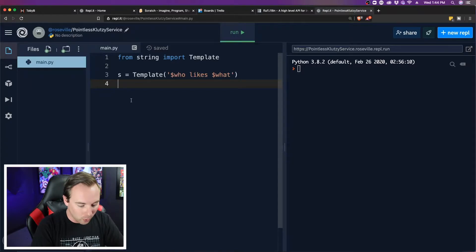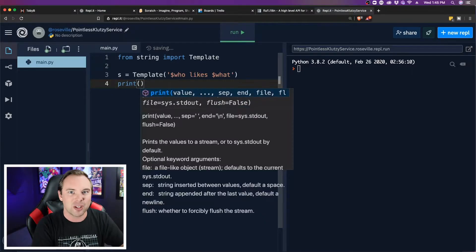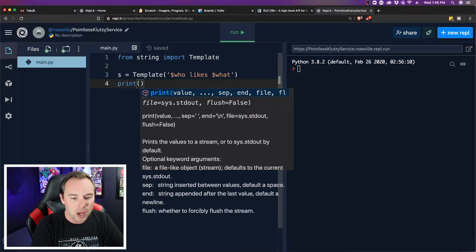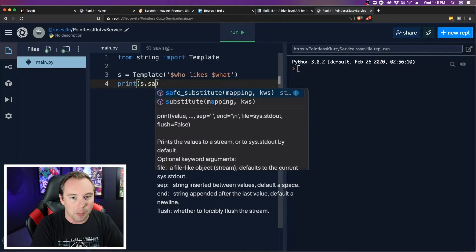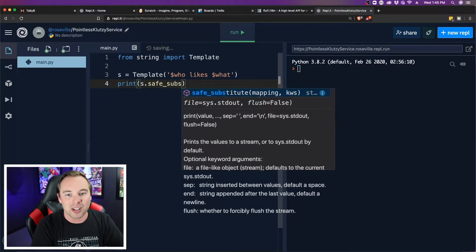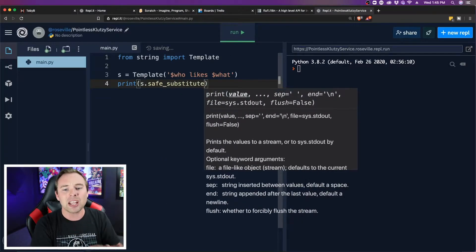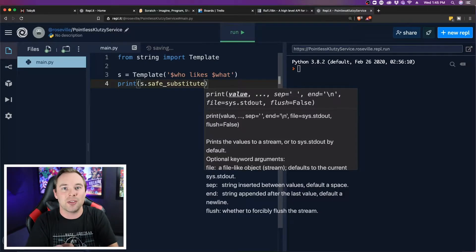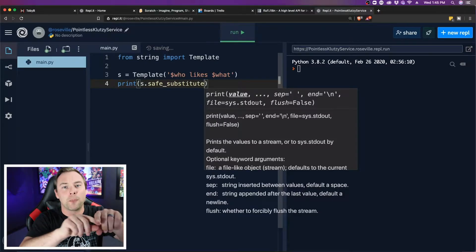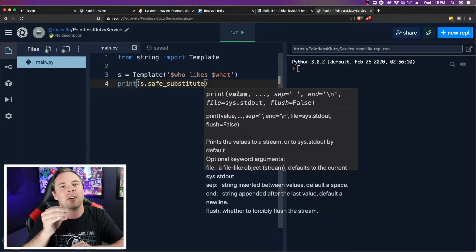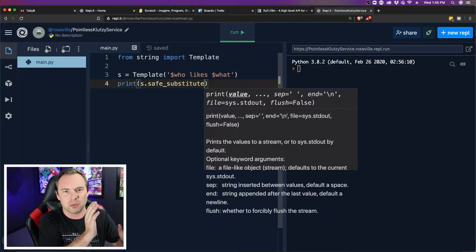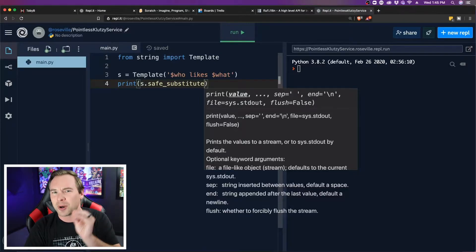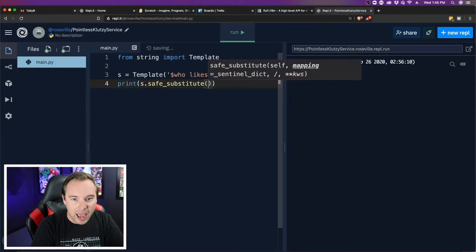So we're going to print so that we can see it, but you can ignore the print statement if you're going to use this someplace else. We're going to grab that template that we made and we're going to do a safe_substitute. Now a safe substitution allows us to actually print this string out. It creates a string out of it instead of something that we would have to manipulate and use later. So safe_substitute if you want to see it right away, just substitute if you have other plans for it.